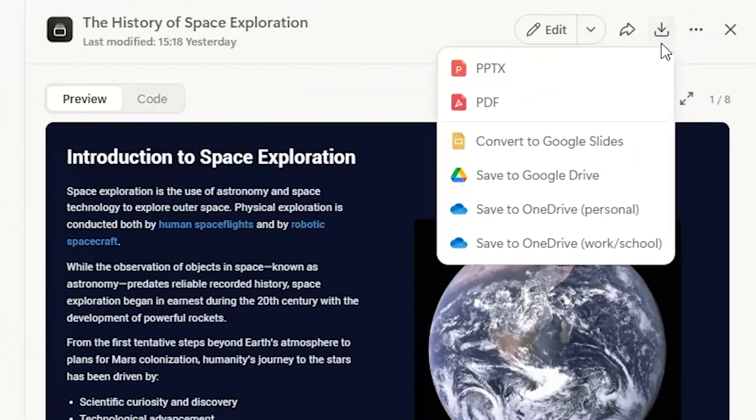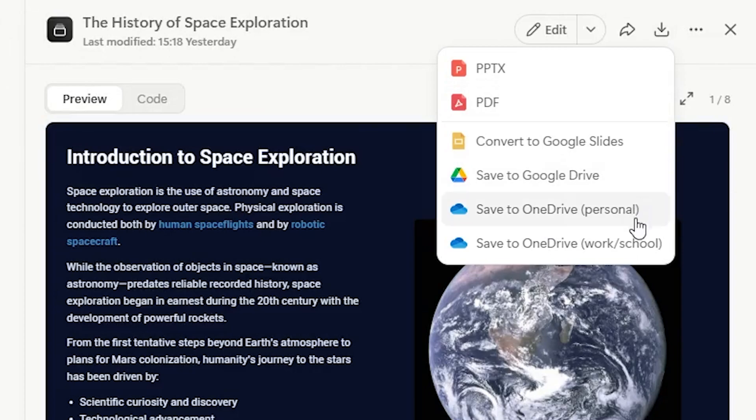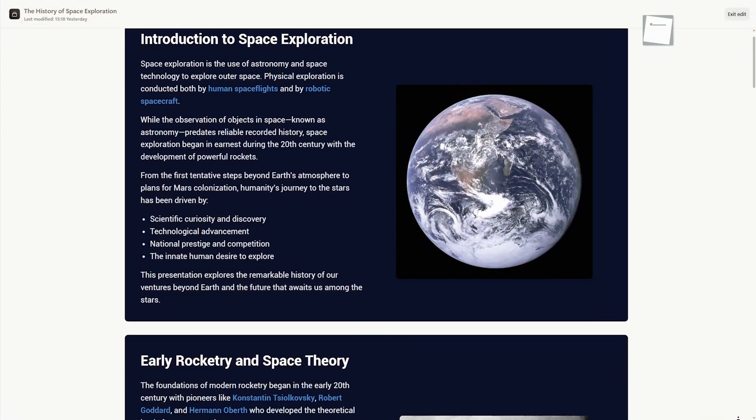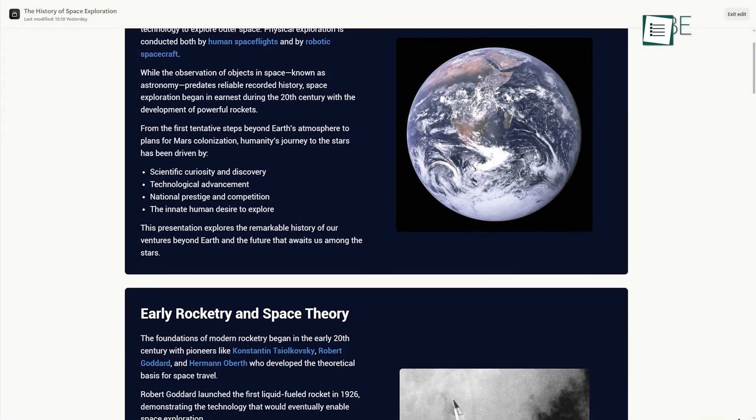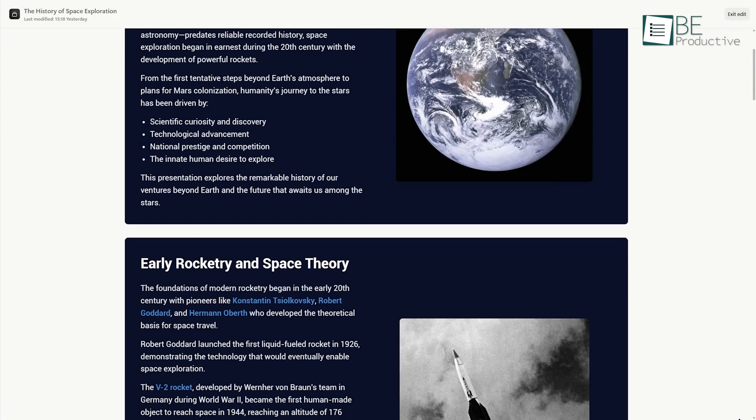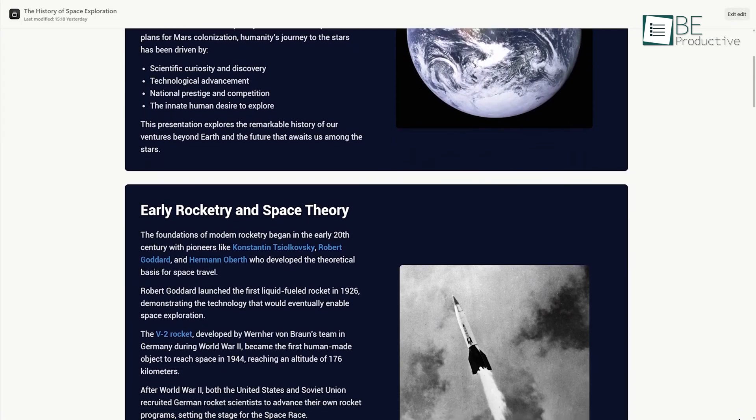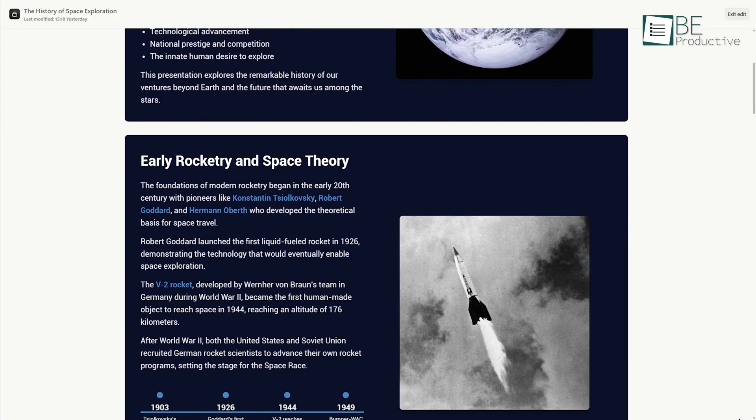The final result is a fully formed presentation that you can immediately download in formats like PowerPoint or PDF for further editing or shared directly with a link. It frees you from the tedious parts of the process so you can focus on refining your message.